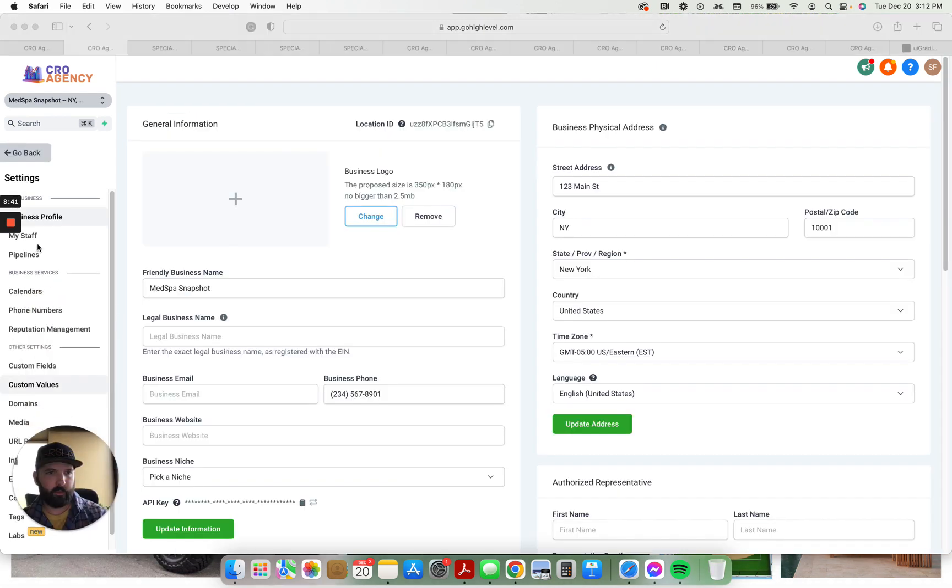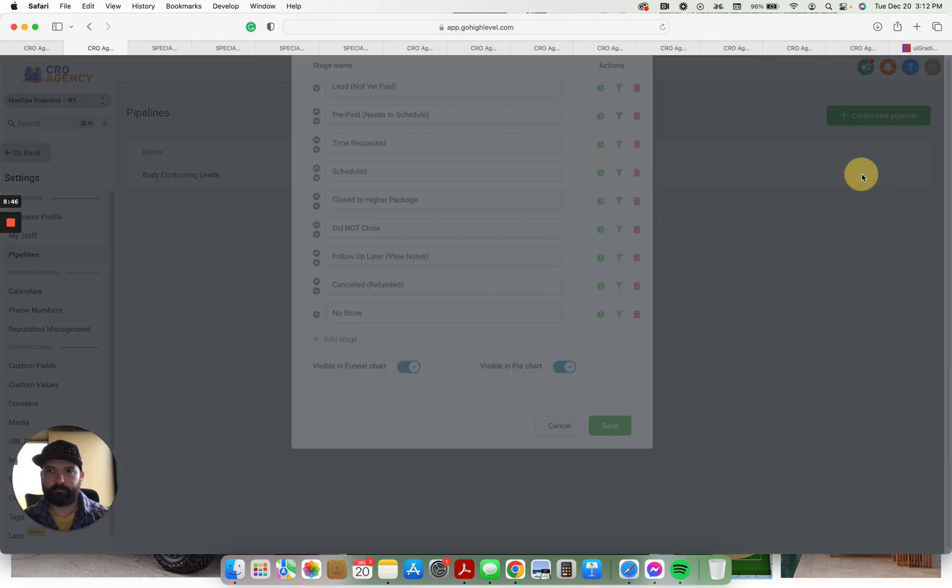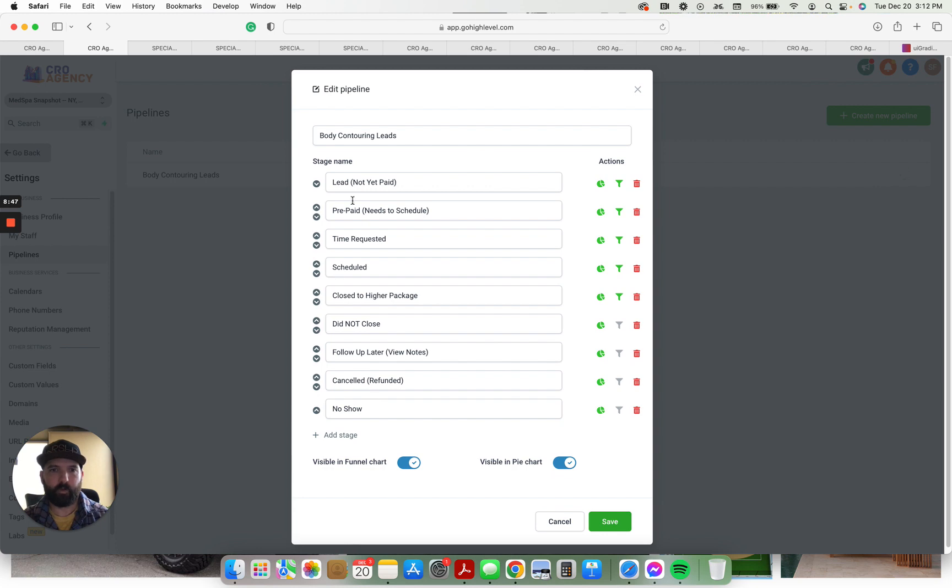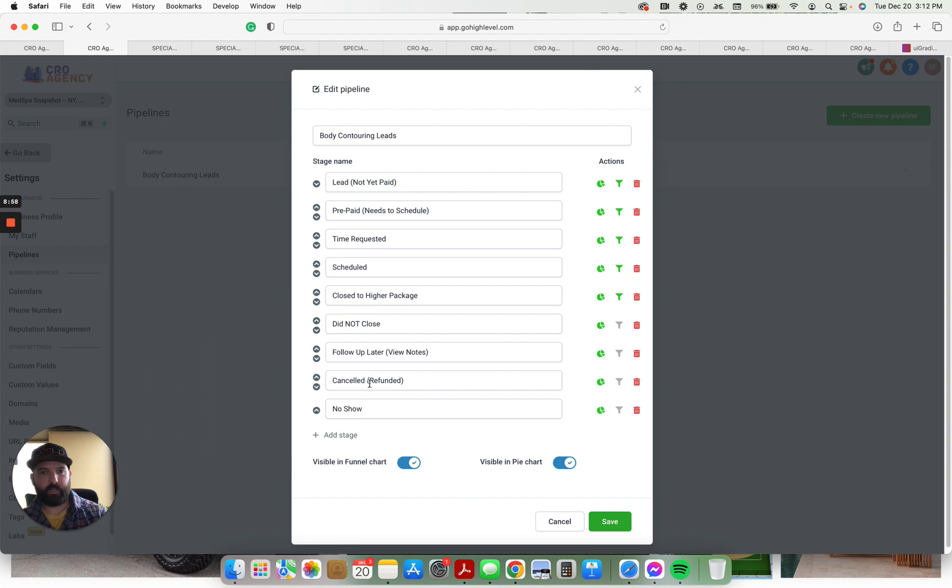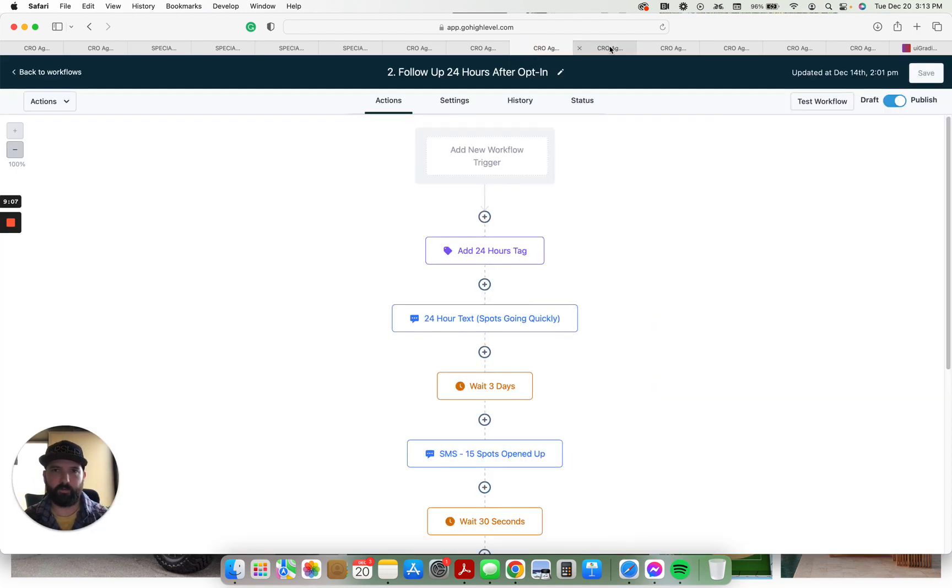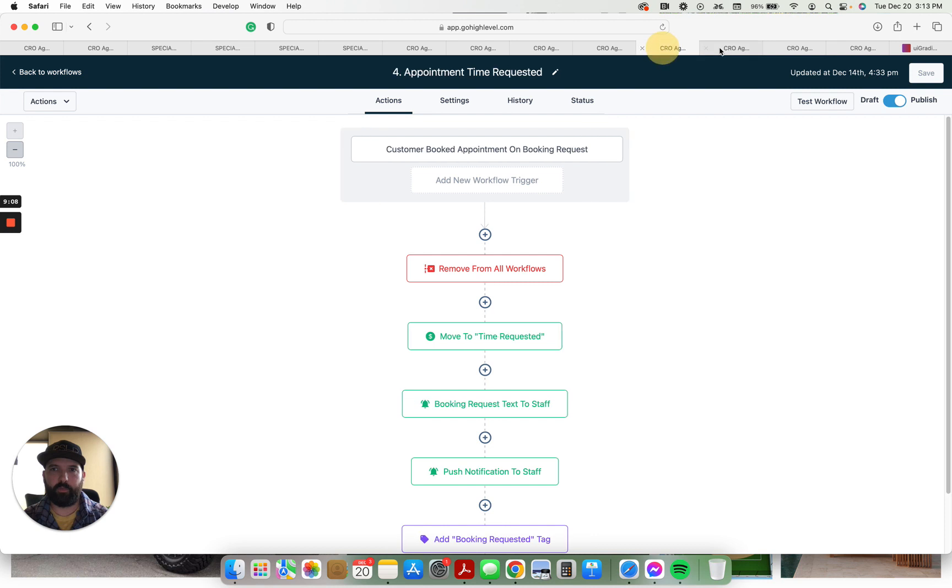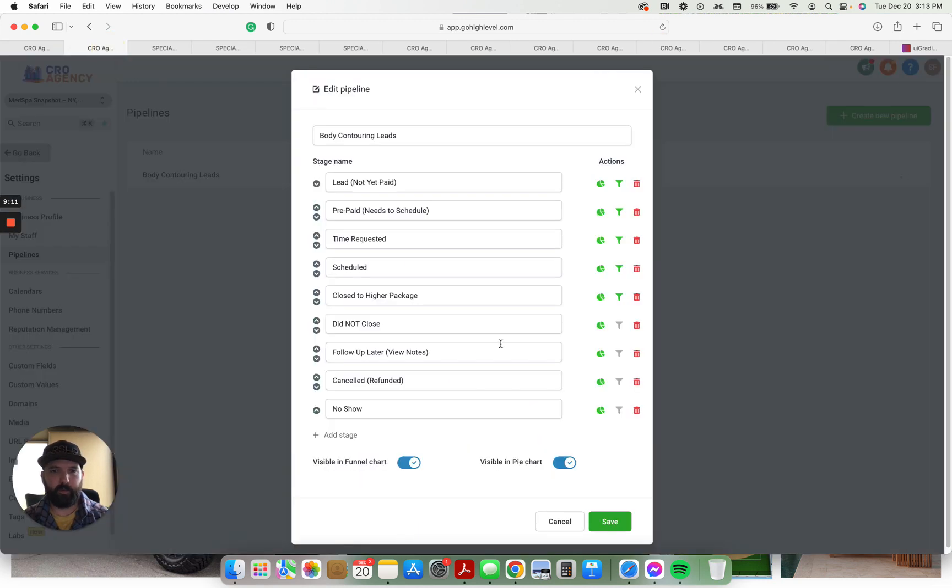That might be on a different one that I just created. Yeah: leads, prepaid lead, schedule time requested, you're scheduled, close to a higher package, did not close, follow up later, view notes. This is in the automations. Canceled - if they've been refunded, that's in the automations, it's connected to Stripe there. And then a no show thing, no show for the appointments. There's automations there. So those are all within these automations. Those stages of the pipeline are built in.